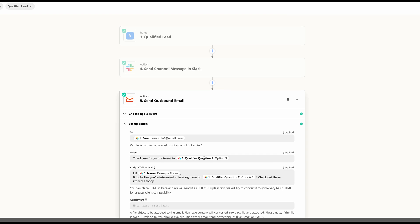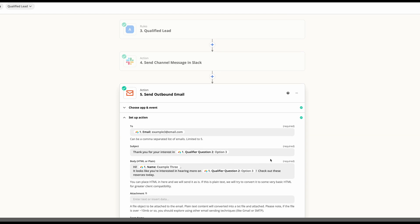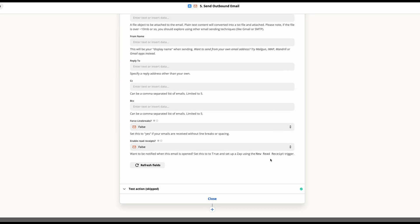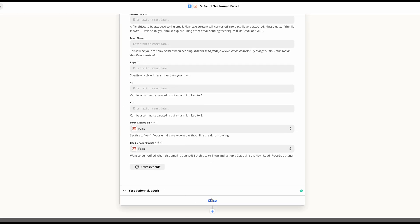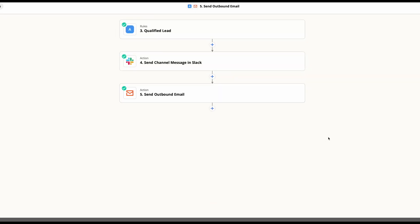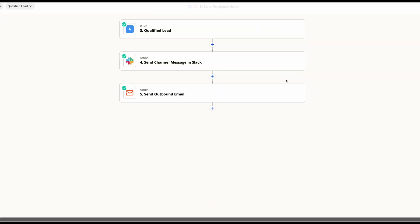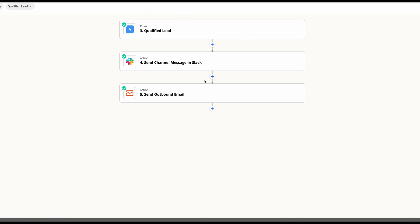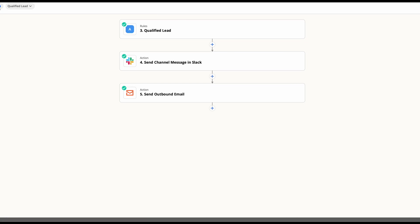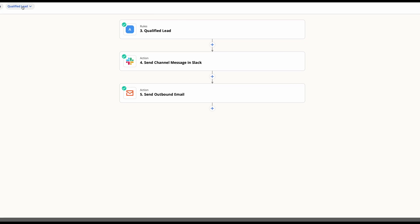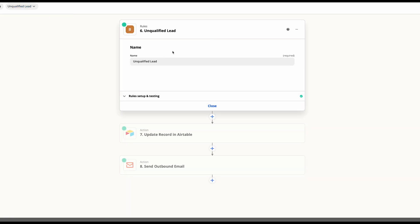Once you have this Zap set up how you would like it, just be sure that you're testing everything and just go ahead and move on to the next one. You can do that either by hitting the home button here or the dropdown to get to your next path.